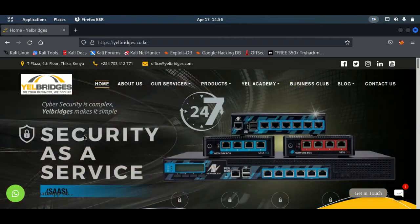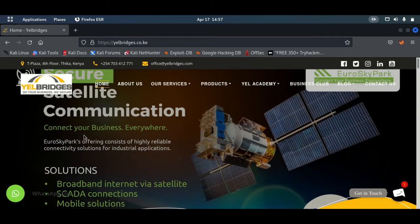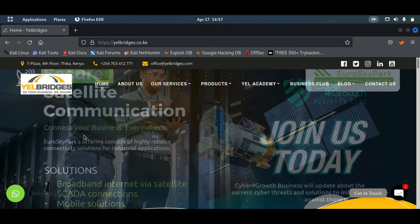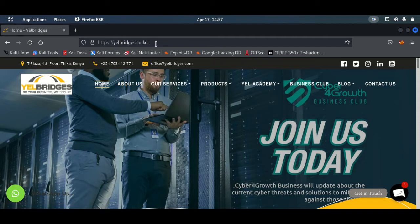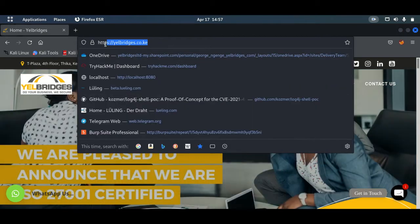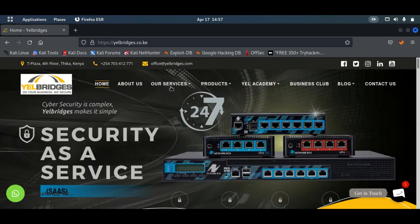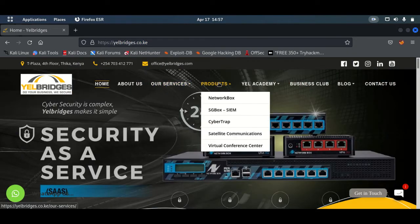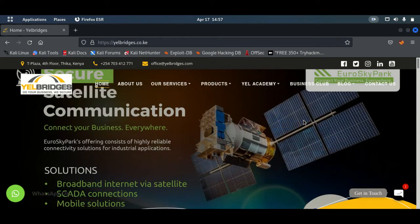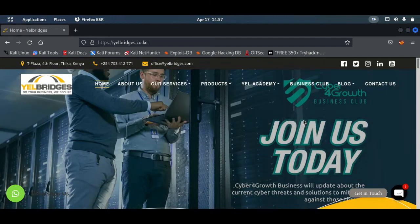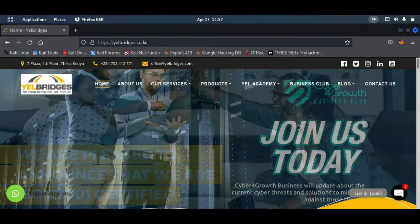Apart from that, we are also ISO 27001 certified, meaning that for all the services that we offer, we are audited to ensure that we keep up with the recommended industry standards. I'd highly encourage you to head over to our website www.yaelbridges.co.ke to have a complete list of the services that we offer, the products that we offer and also the clients that we've worked with before. I'd also highly encourage you to consider liking, sharing and subscribing to this YouTube page for more of this content.